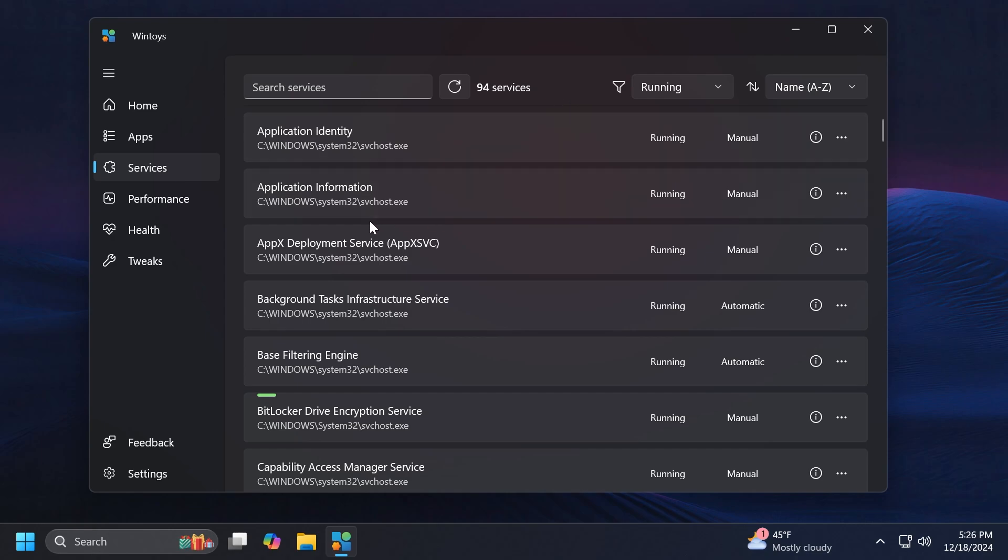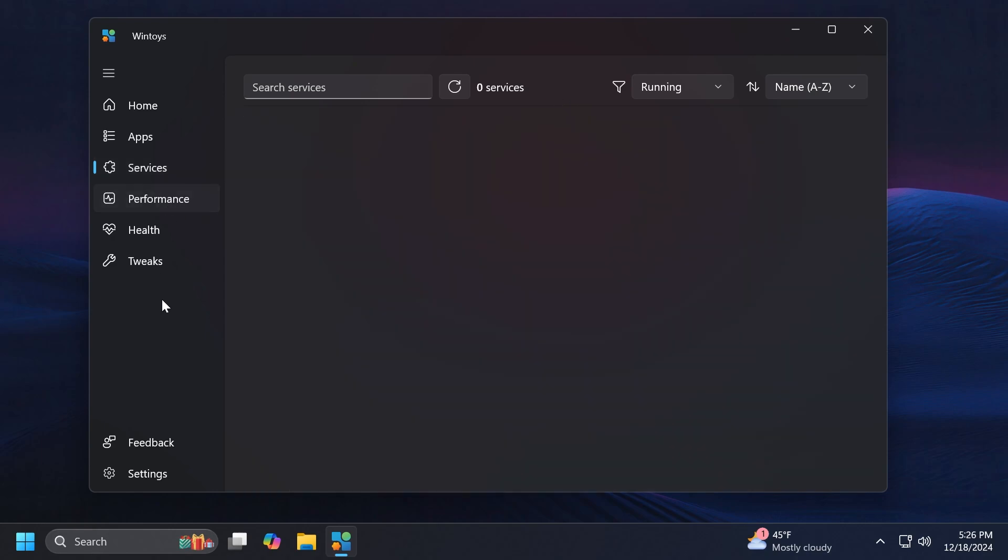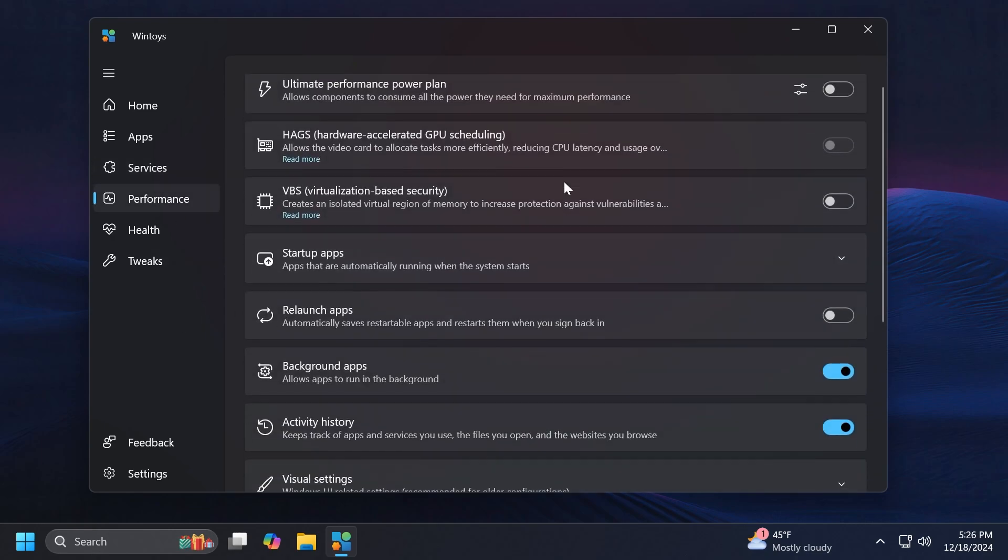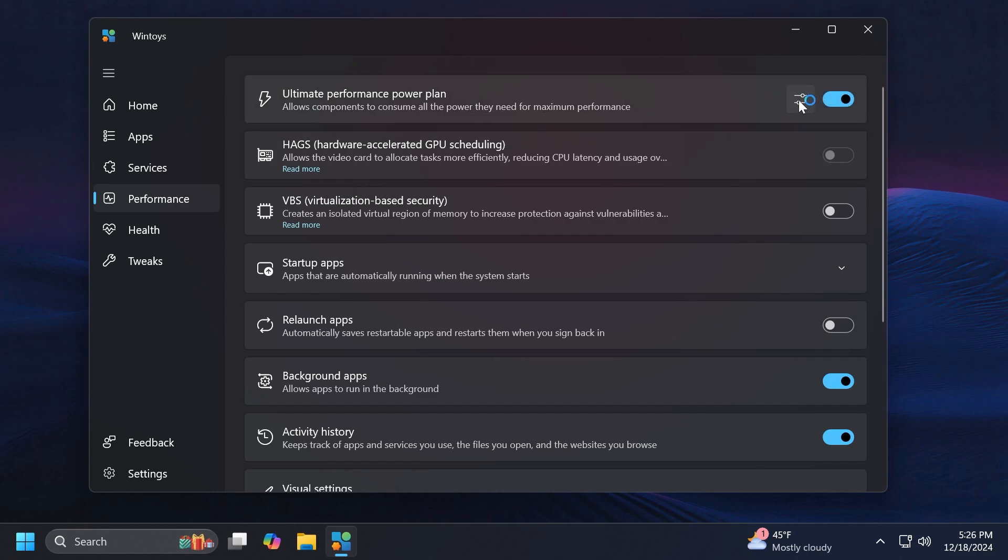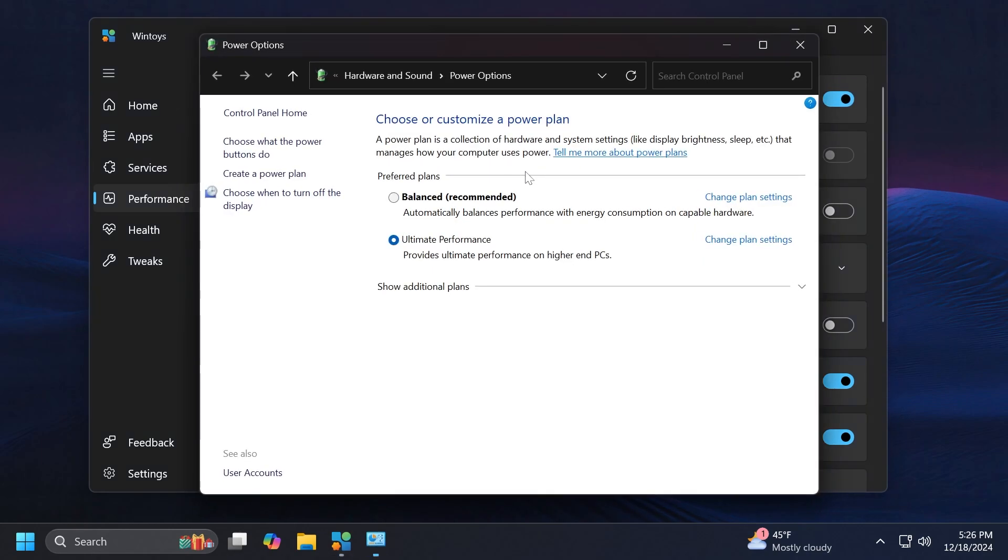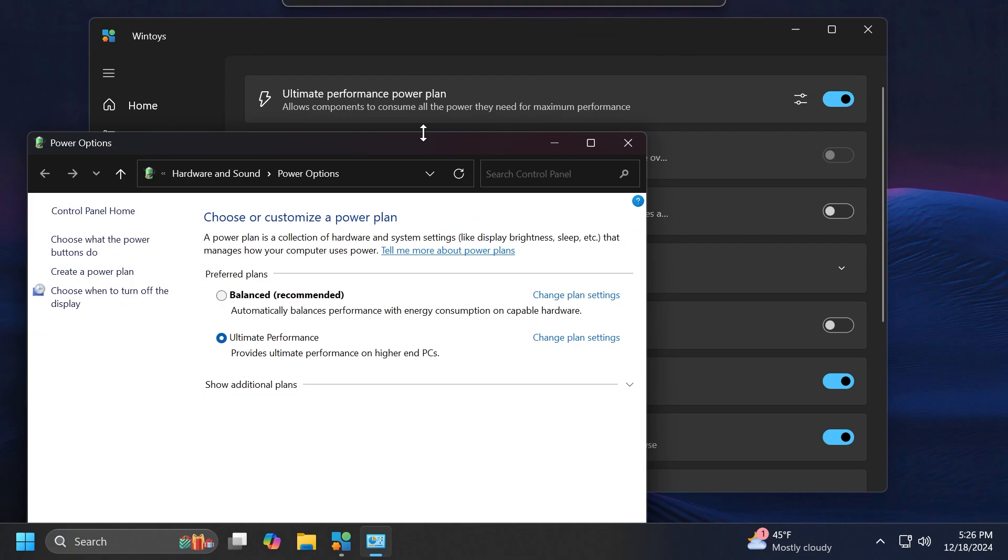Of course you can switch the mode: automatic, manual, disabled. This of course can be useful in some cases. Let's move on to Performance and here we're just going to see some of the most interesting settings that this app can provide. For example, we have the Ultimate Performance power plan, which allows components to consume all the power they need for maximum performance.